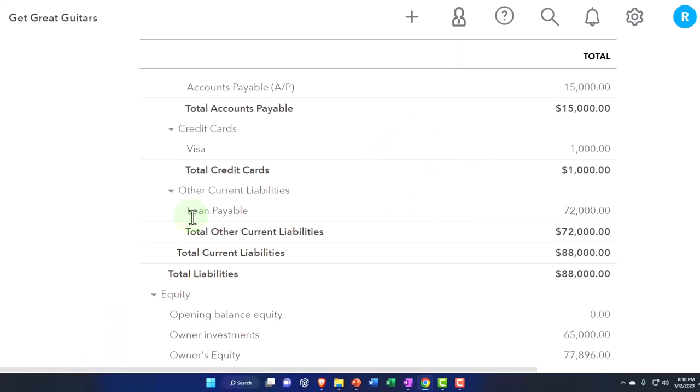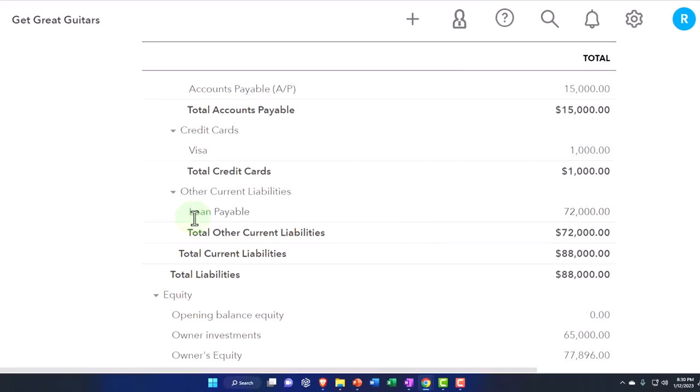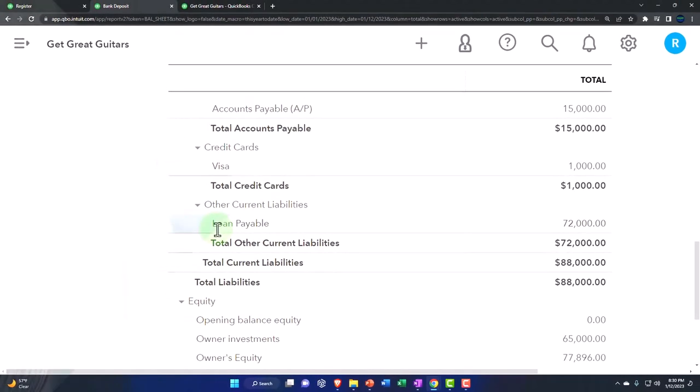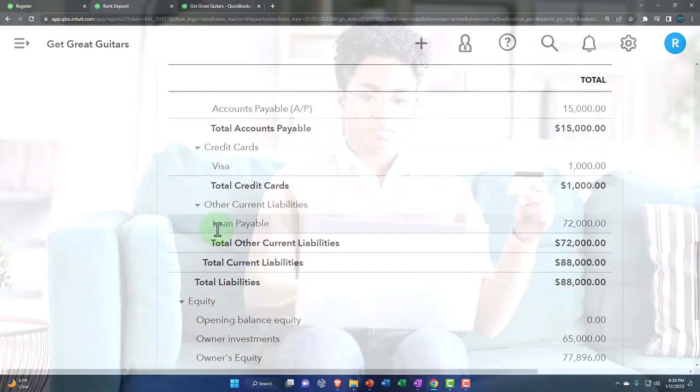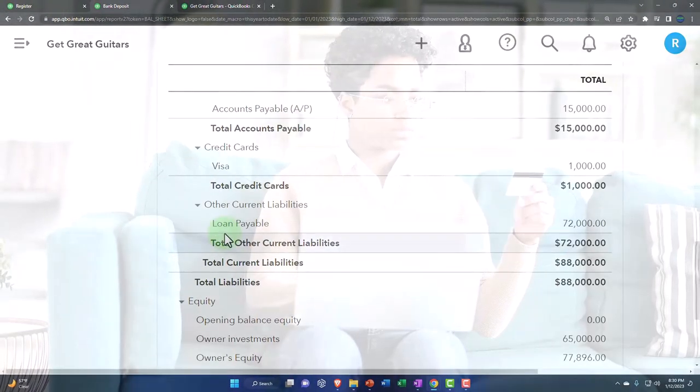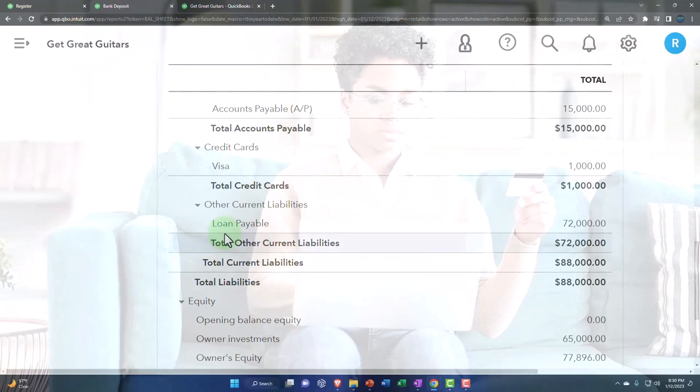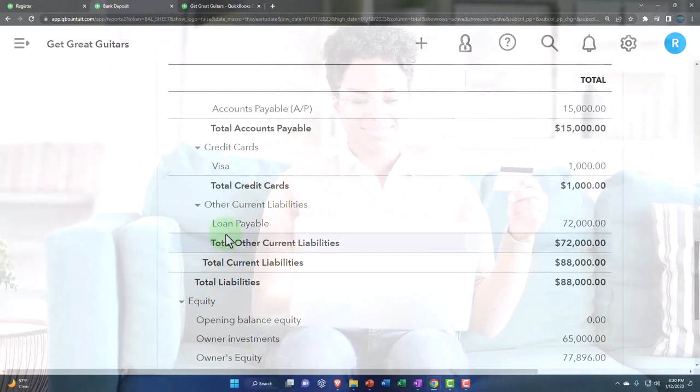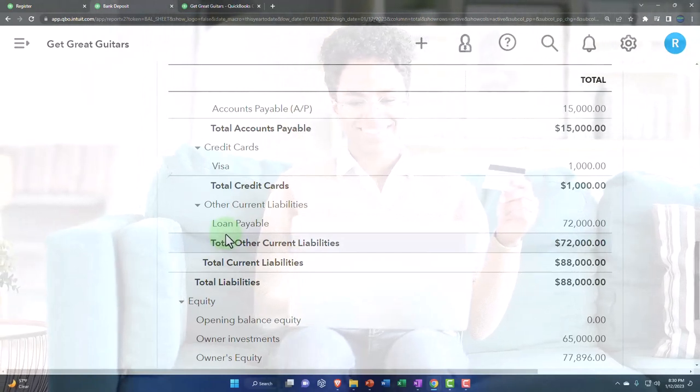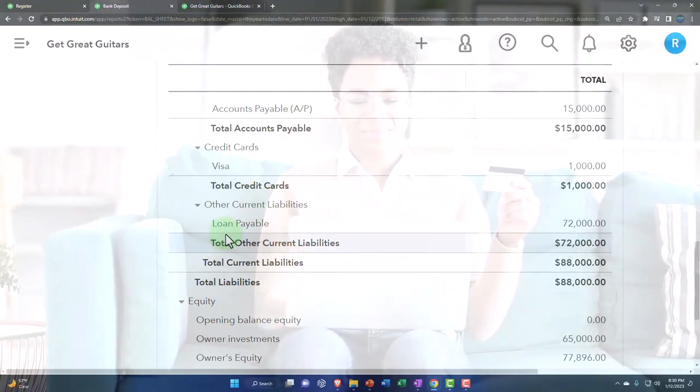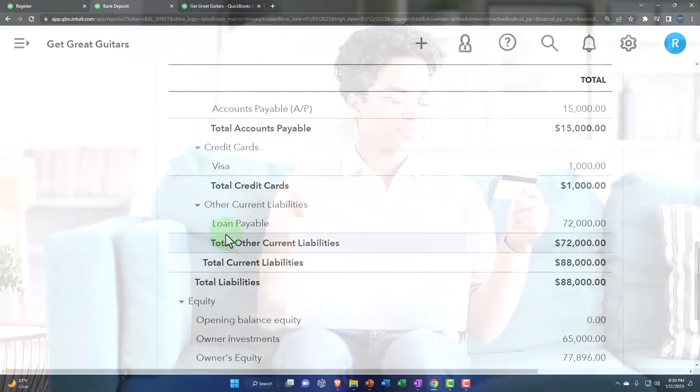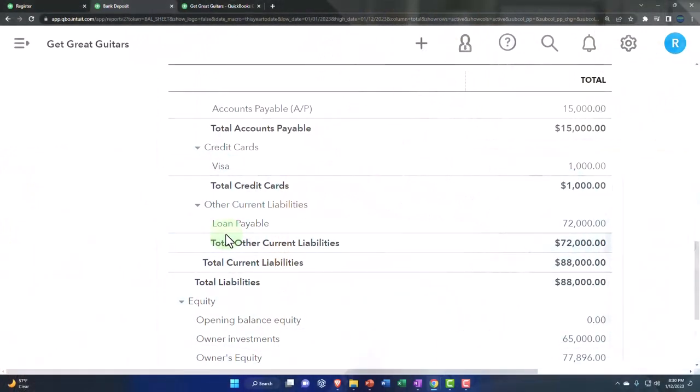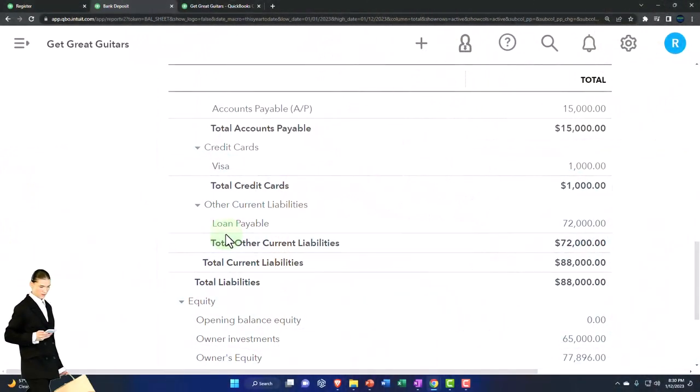Each loan balance ties out to its individual amortization table. As I make the loan names for each individual loan, I'll add the loan number so that I can tie it out directly to the amortization table.